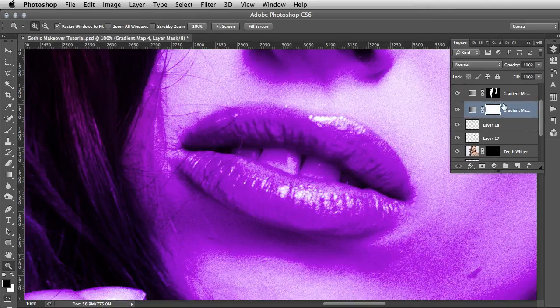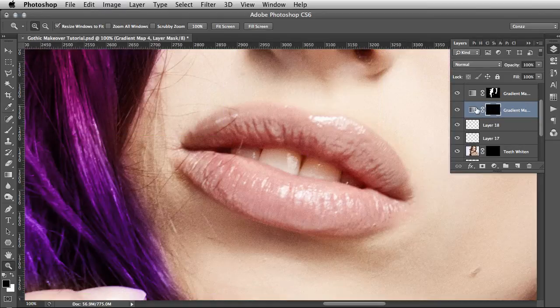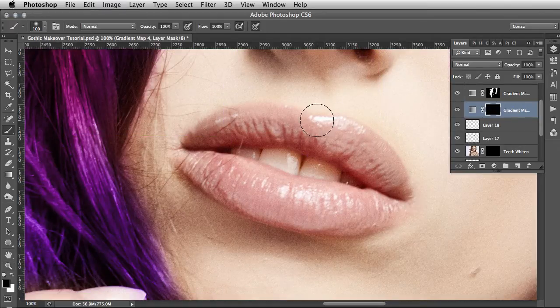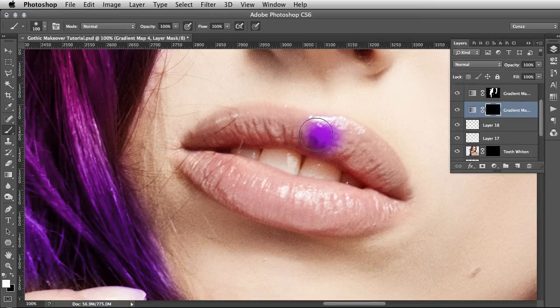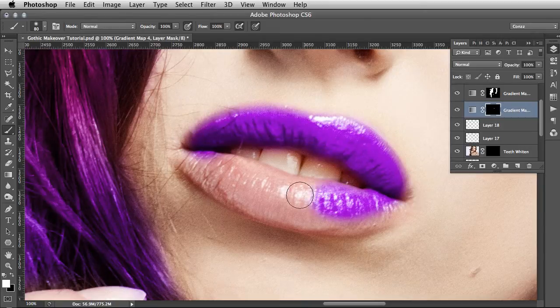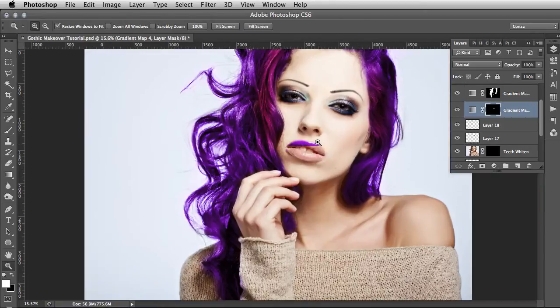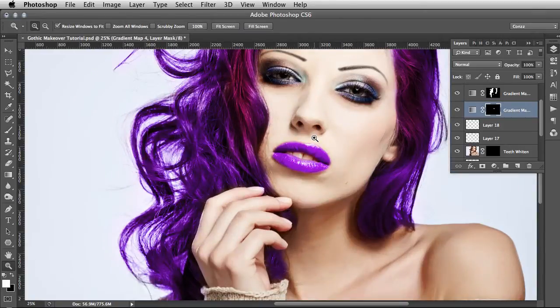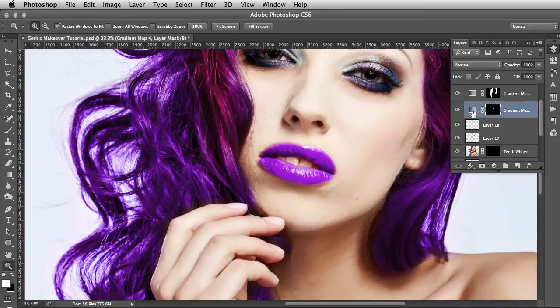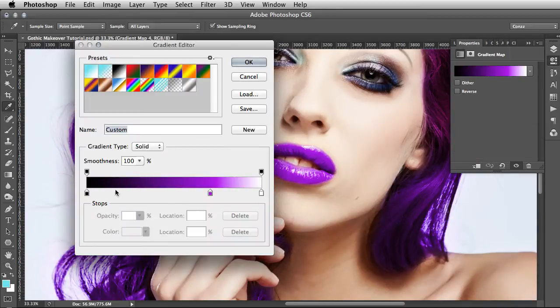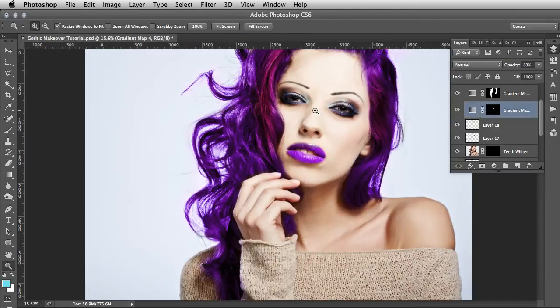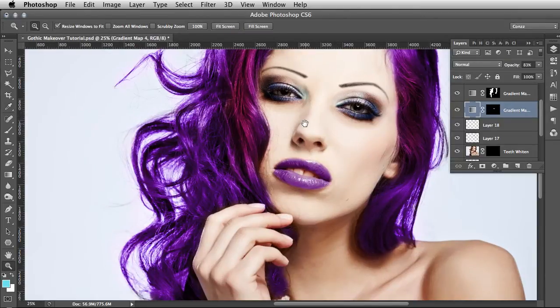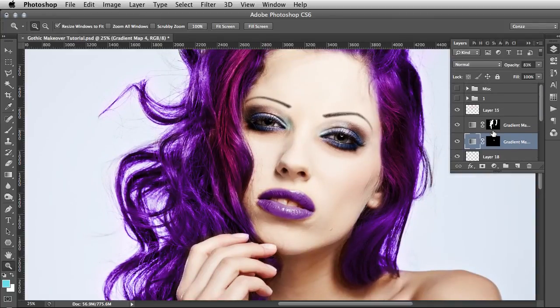Go back to the adjustment layer, invert that adjustment layer, Command I. Then with B for Brush, ensure white is your foreground color. I'm going to do that by hitting X on the keyboard, and then simply paint your lip color directly on. It's a bit too wet looking. Let's change the colors and move this.